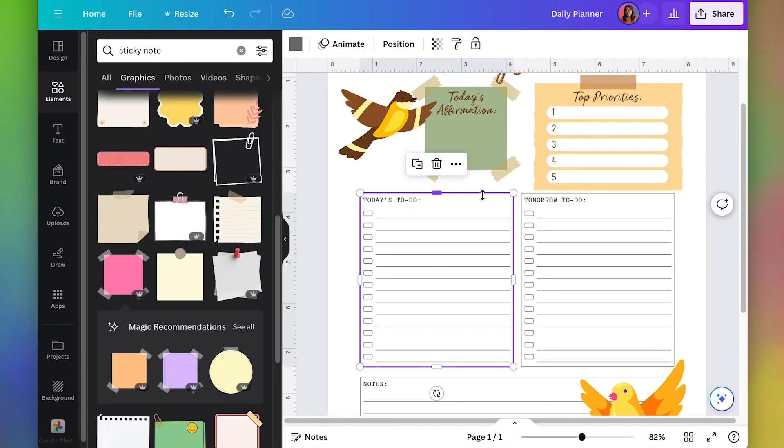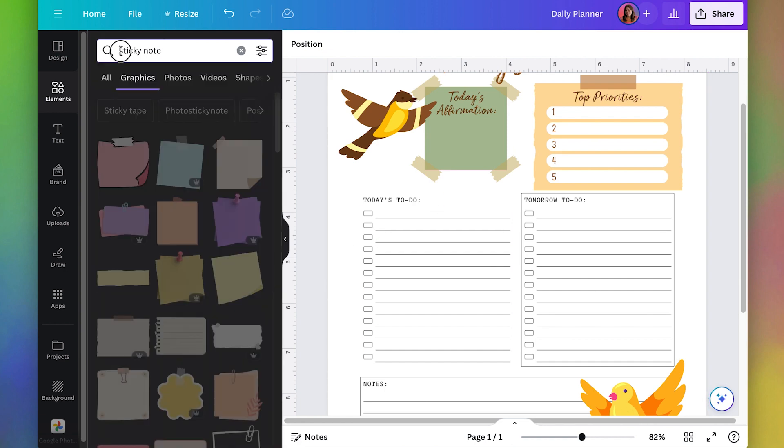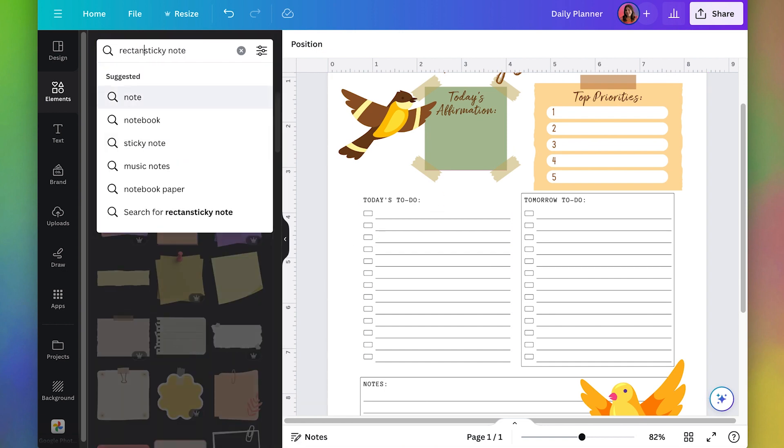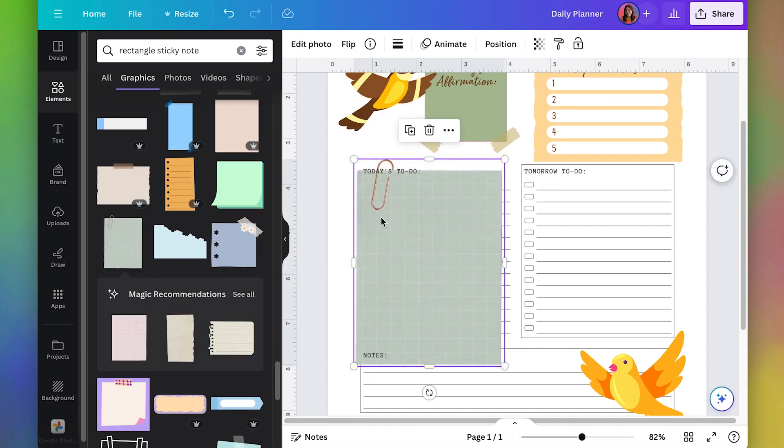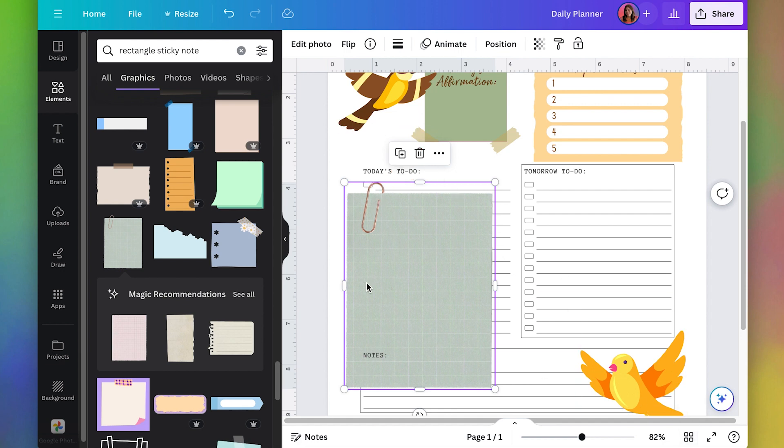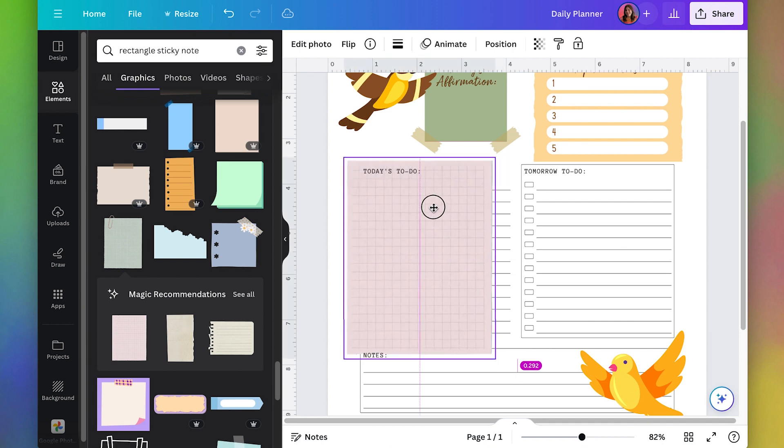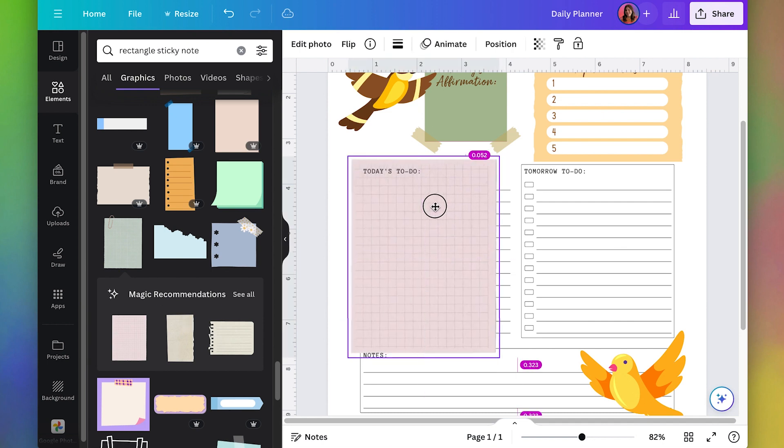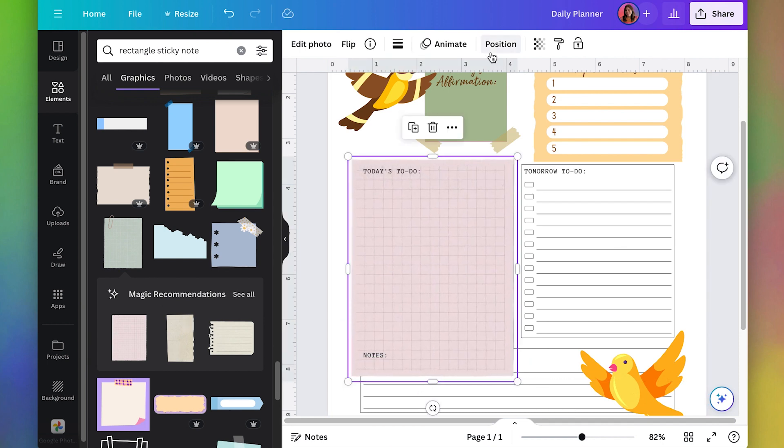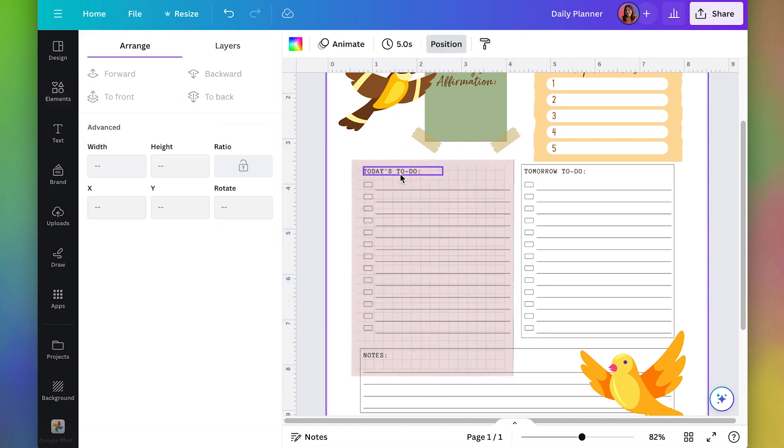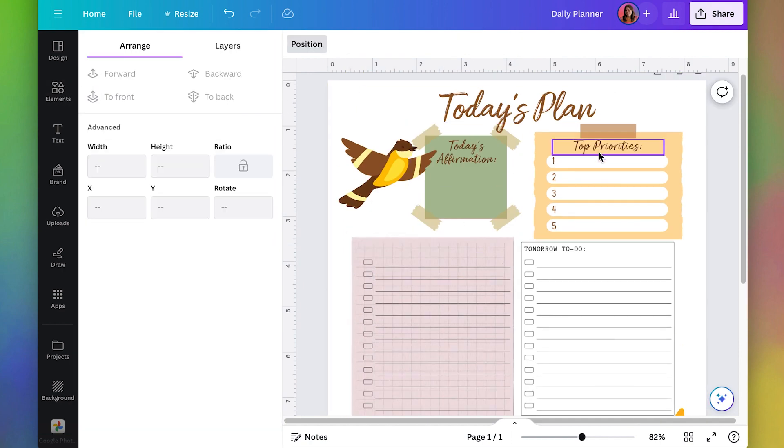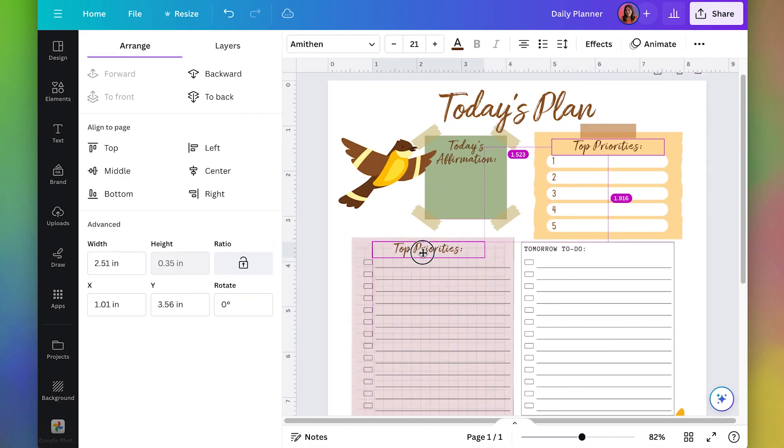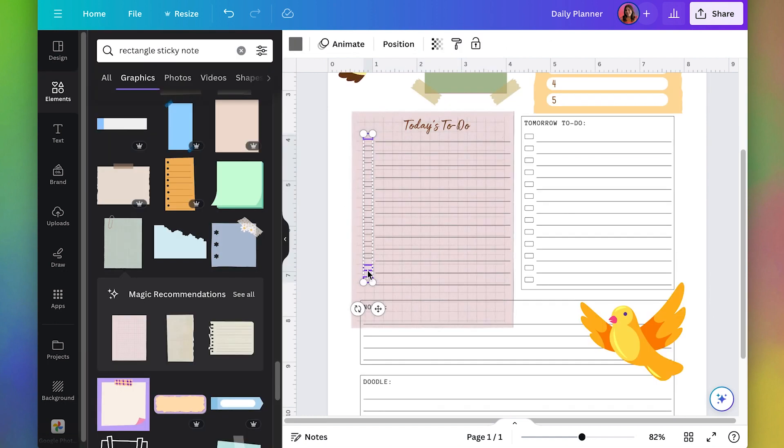I'm going to delete this box and then let's look for a more rectangular sticky note. This one's cute but the paper clip looks realistic whereas the other elements are not so I wouldn't want to mix those two styles together. This one's really pretty so let's go ahead and use this one and then I'm going to move it to the back and I'm just going to take out today's to do and I'm just going to copy the top priorities over these check boxes.